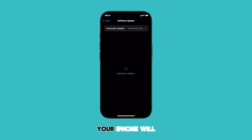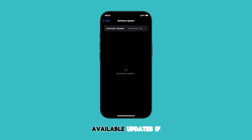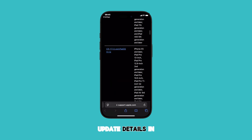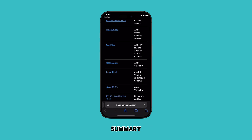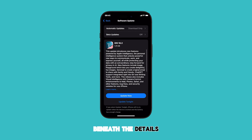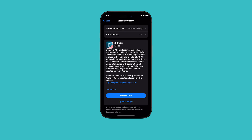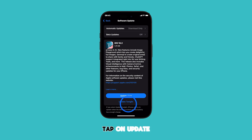Your iPhone will automatically check for available updates. If an update is available, you'll see the update details in summary. Beneath the details are the Update Now and Update Tonight buttons. To schedule an update for tonight, tap on Update Tonight.